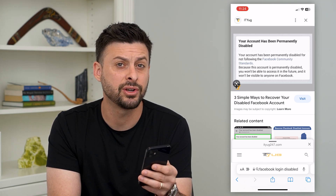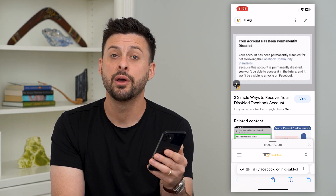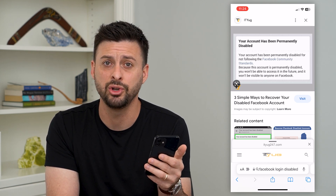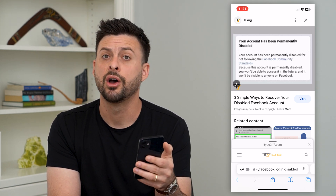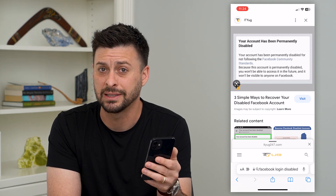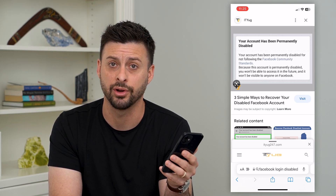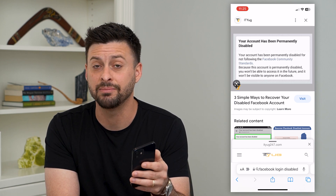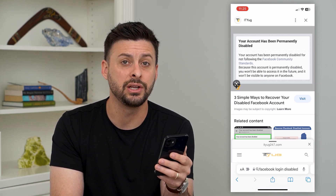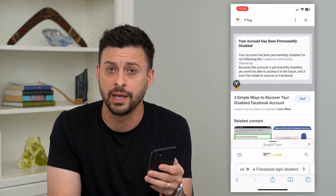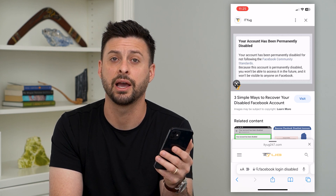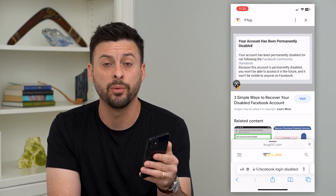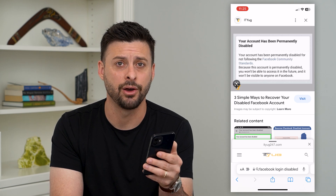Now if it says your account has been permanently disabled, most likely you've violated some community guidelines or terms of service on Facebook and they've basically permanently banned your account. If that's the case, there's really no way for you to get it back. You can always create a different account with a different email address or phone number, but you really won't be able to get that account back.